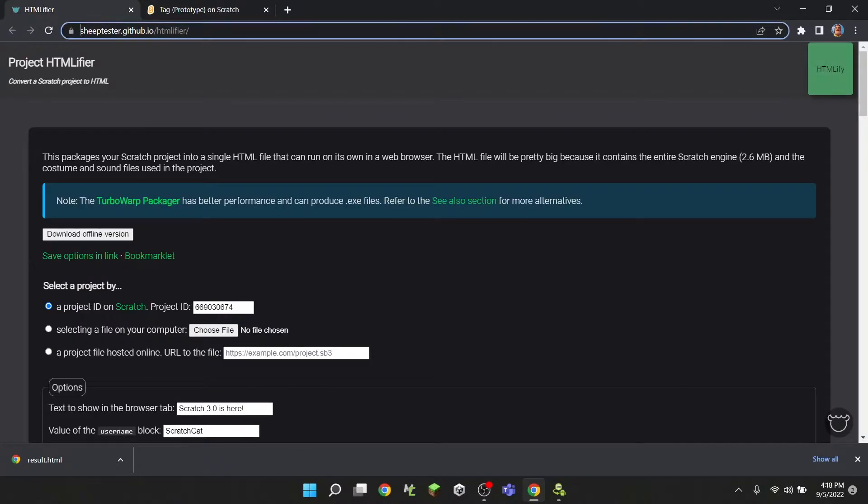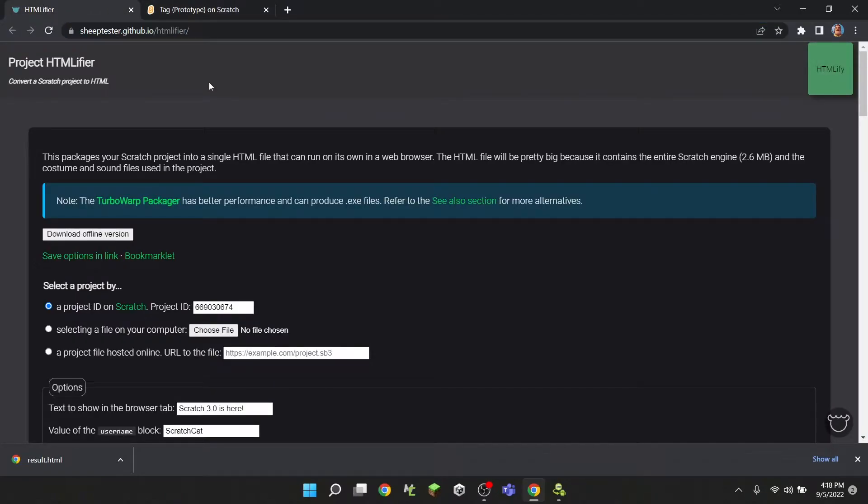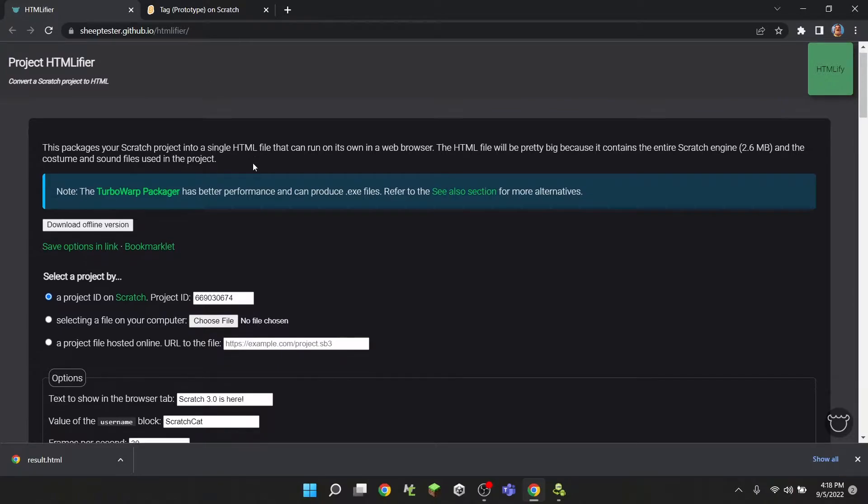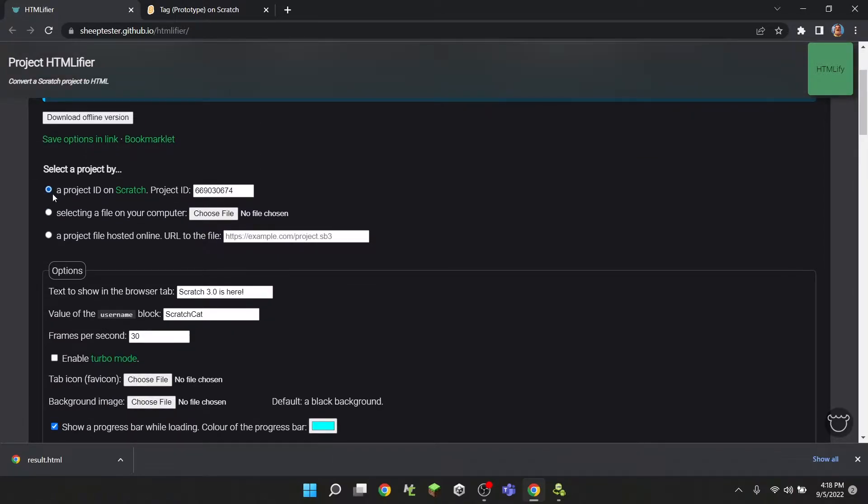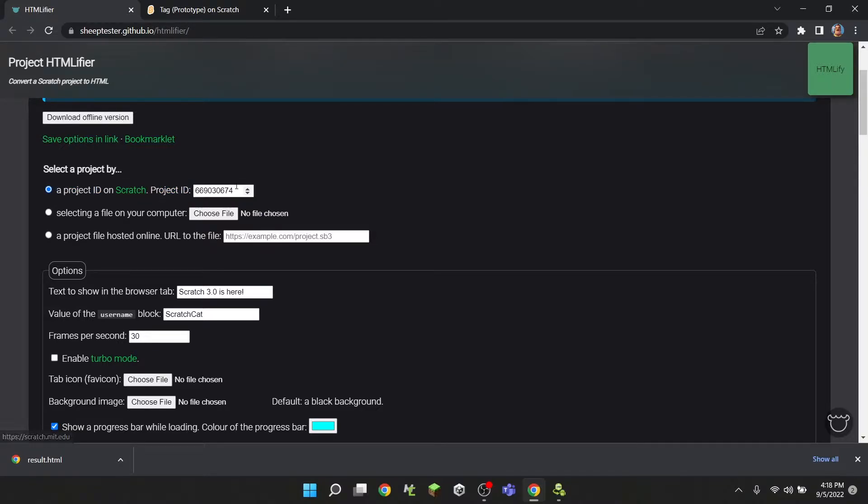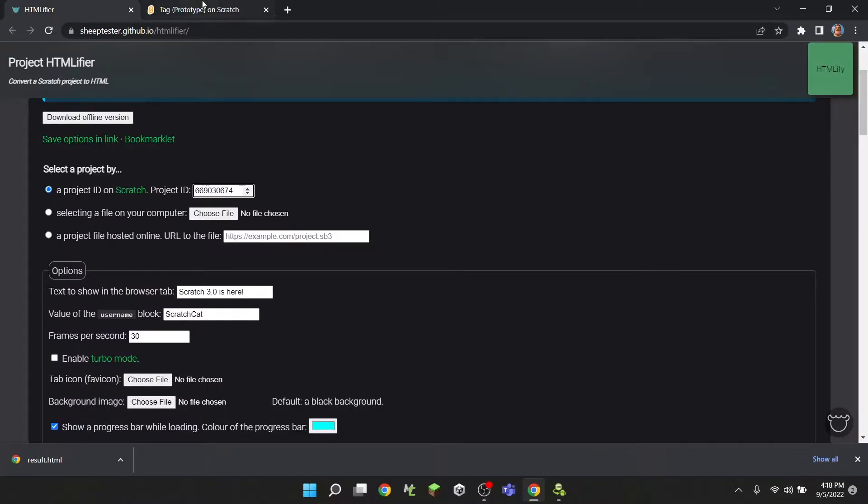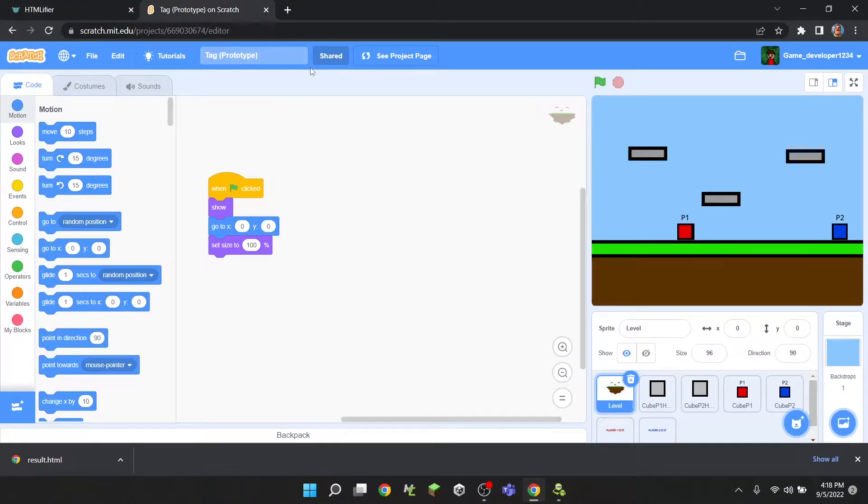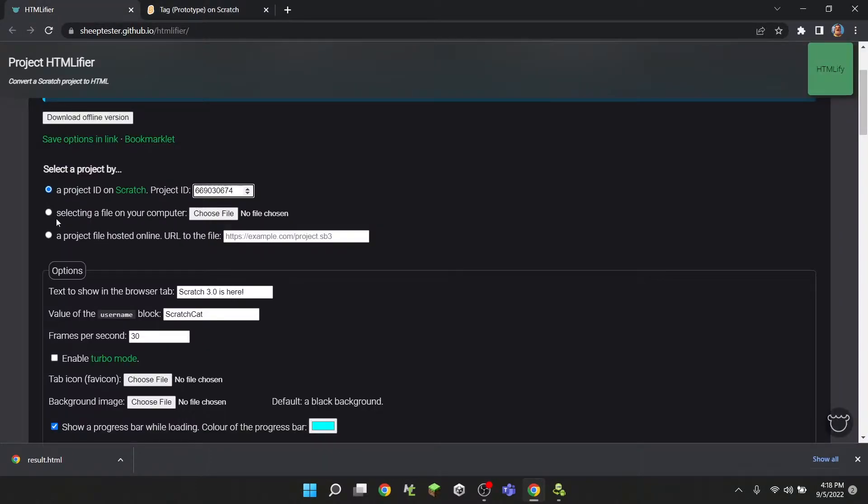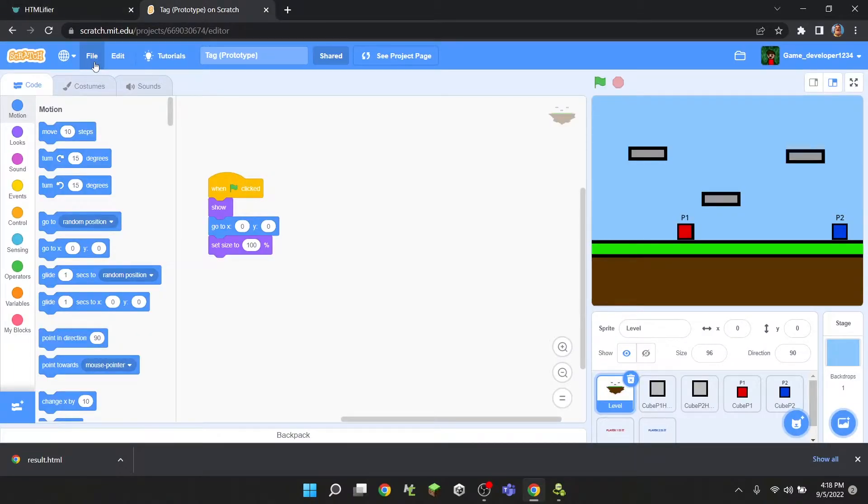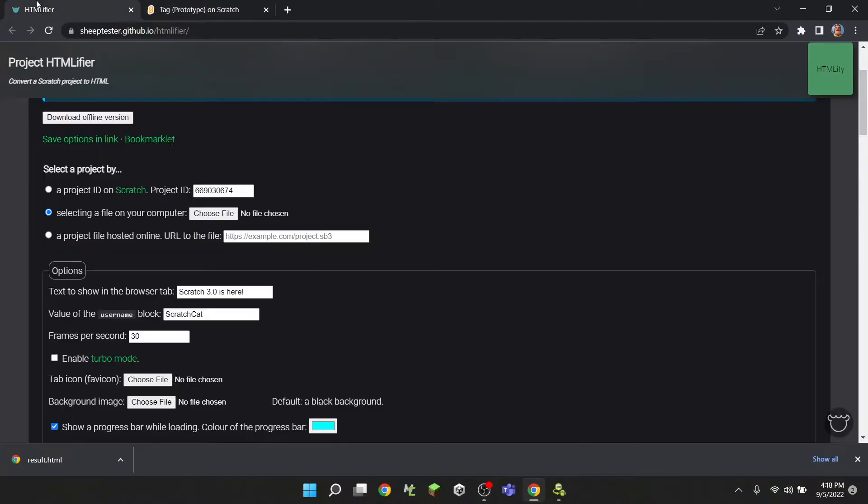Then go to the link down below and go to this HTMLFire website. Where it says 'a project ID on scratch', you want to paste in the ID that you actually copied. Or if your project isn't shared, then you're going to have to select a file on your computer, press file, click save to your computer, and upload it here. But my project is shared, so I don't have to do that.